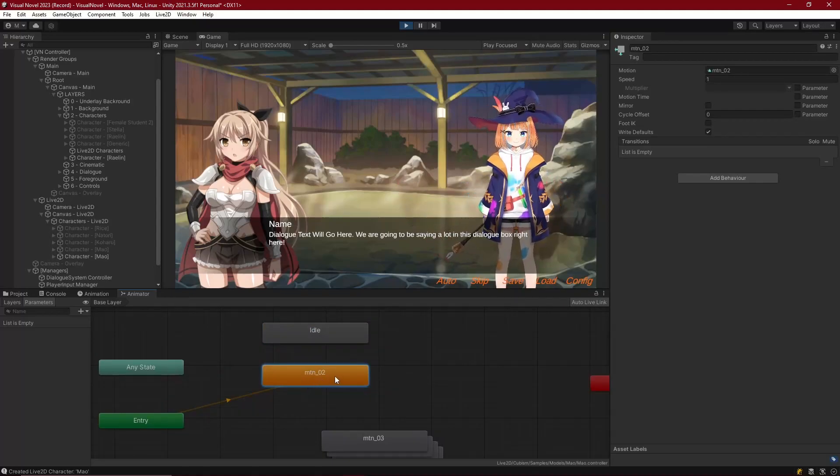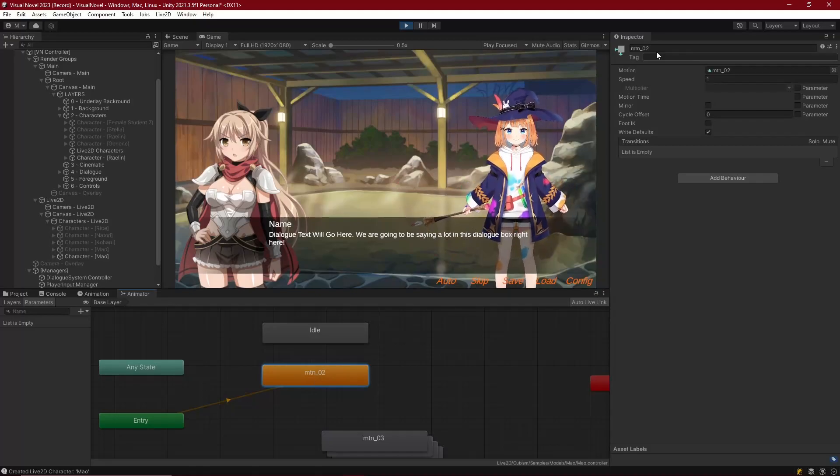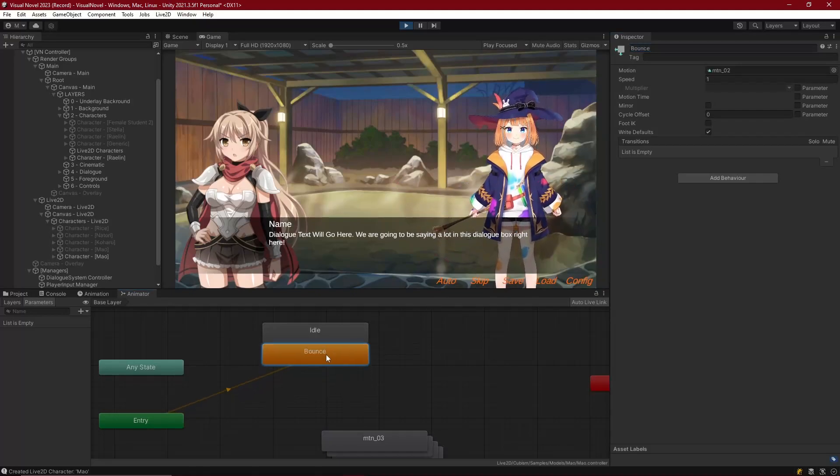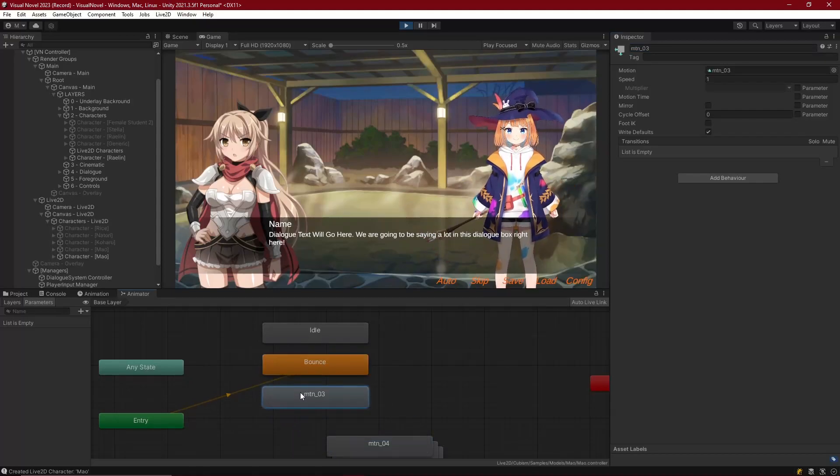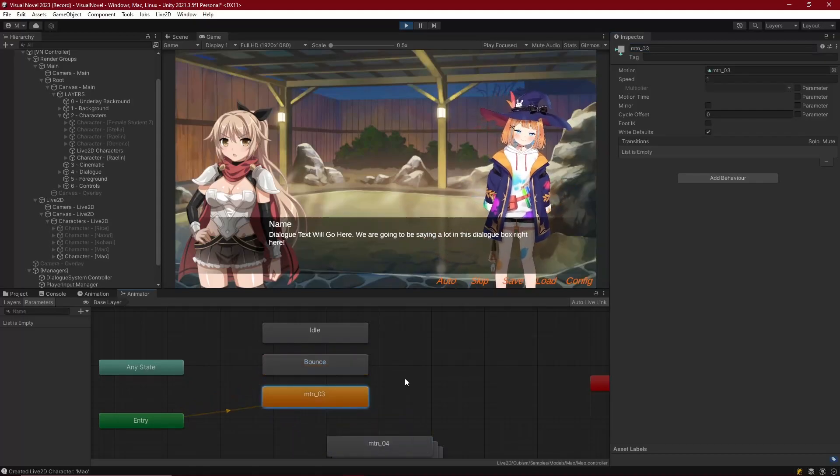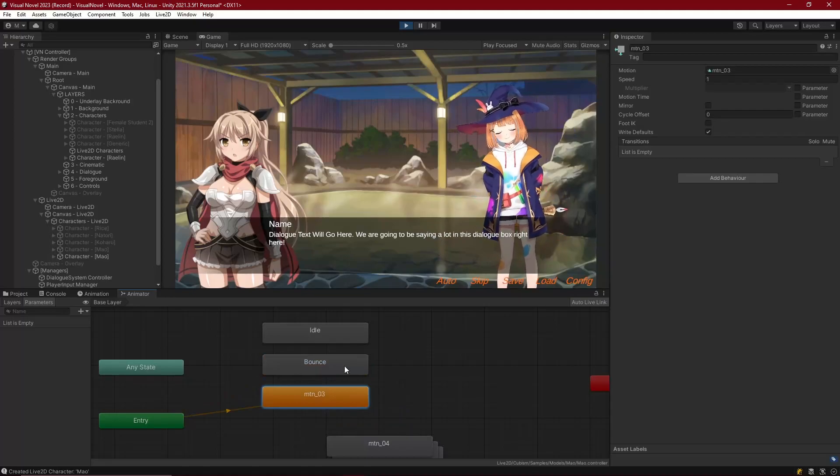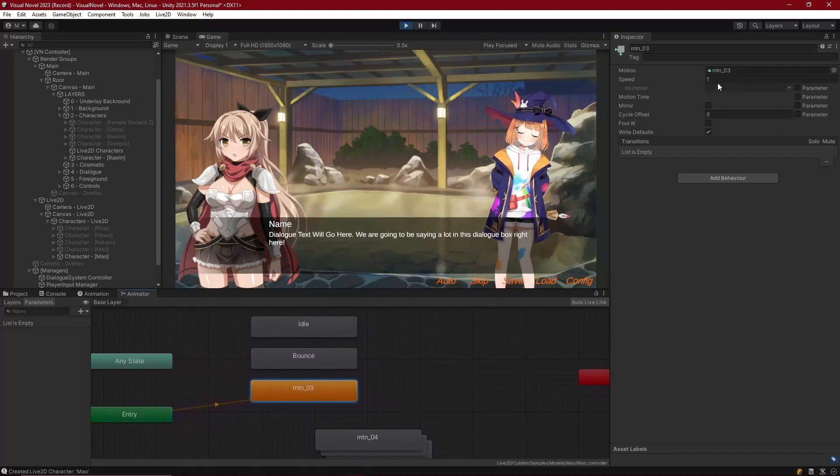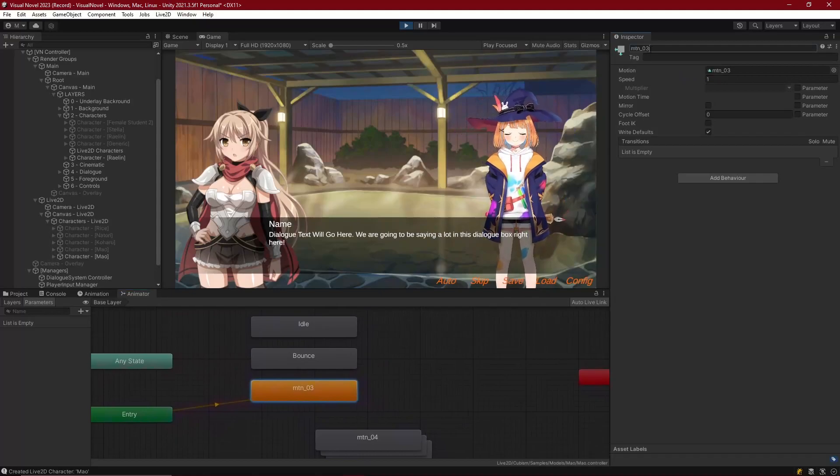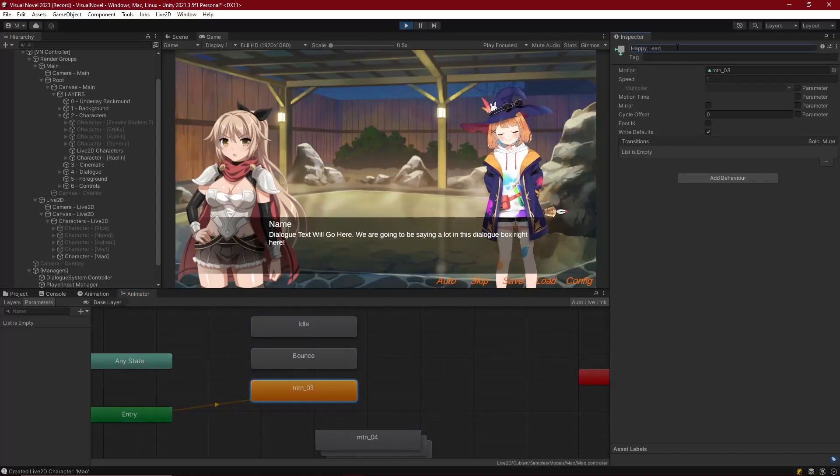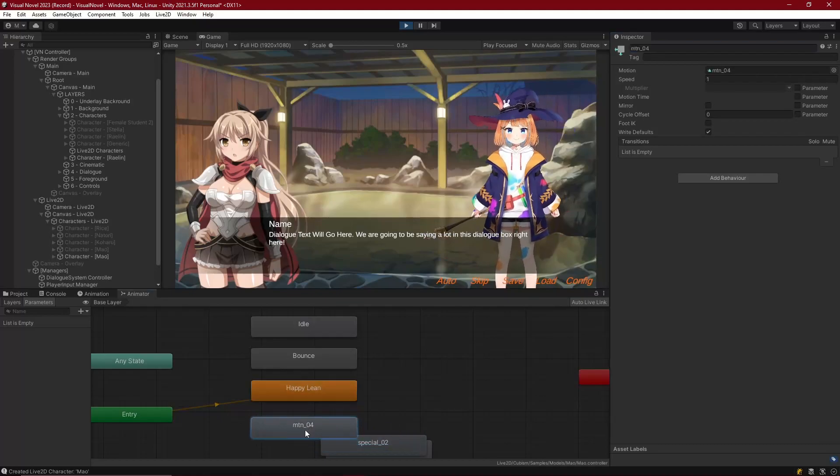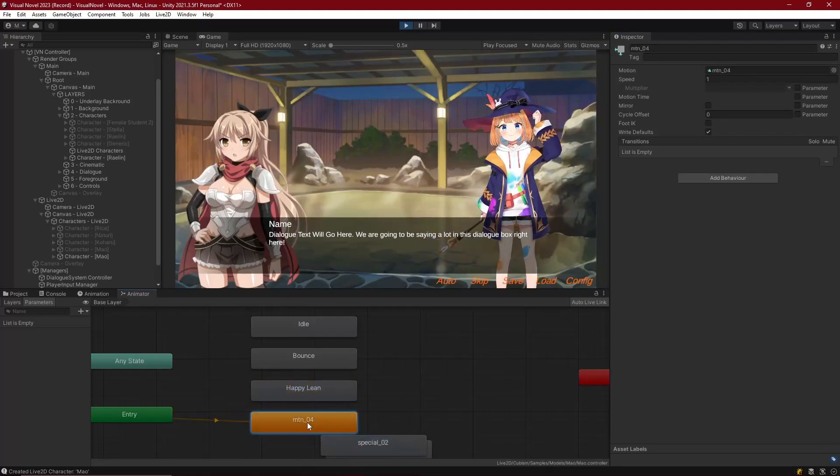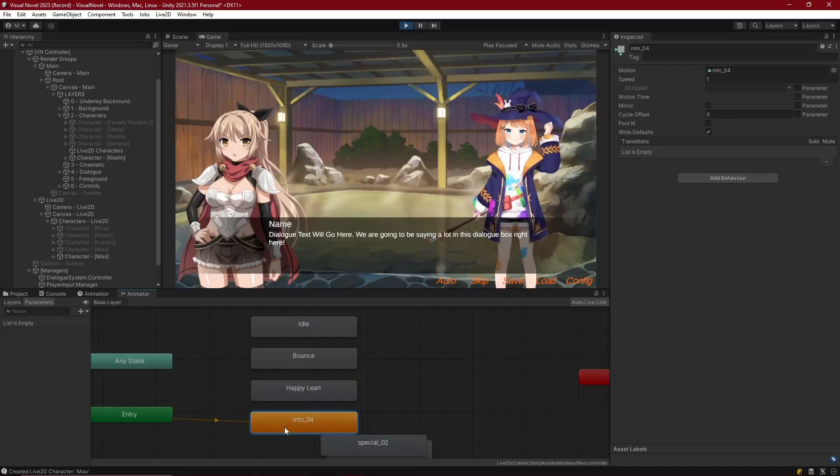So then let's right click, set as layer default state for this one. And well I don't know what you would call that, but yeah bounce I guess. Okay, yeah maybe bounce. Okay, so let's look at mt3, set as default, and then that one, I'm really bad at naming these things. I don't know what to call that. Happy lean.